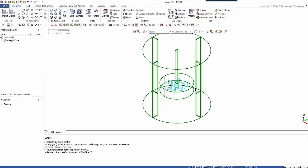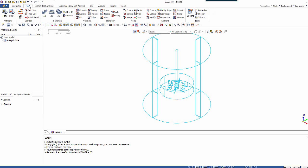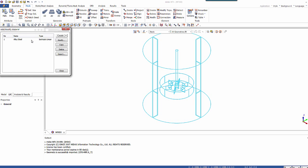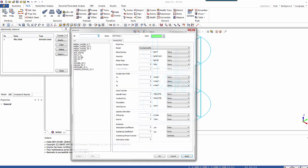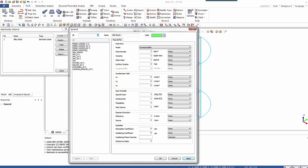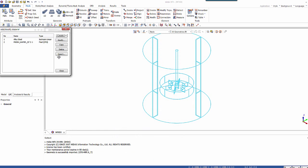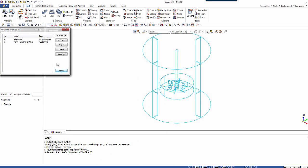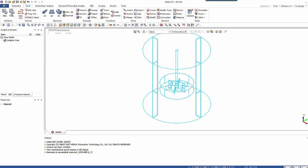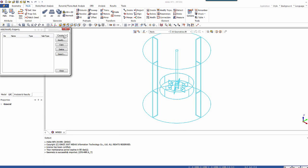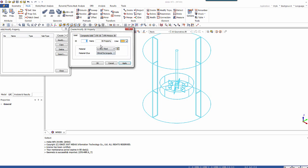But before we do all that, let's create the materials and the property. So go in the material tab and create a new fluid. And I'll just choose fresh water into the DB. Now let's create the properties. And here I have to create two different properties.